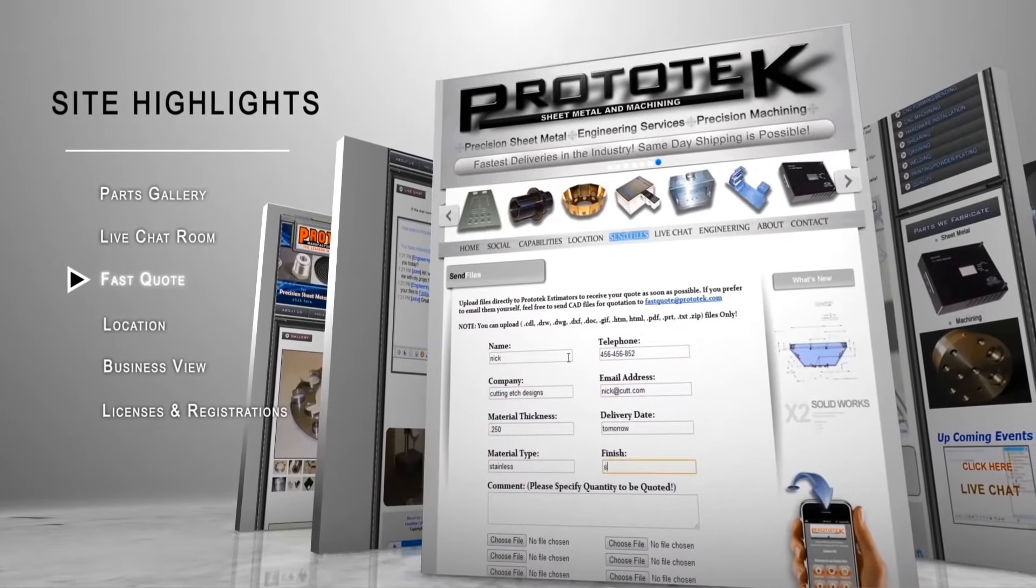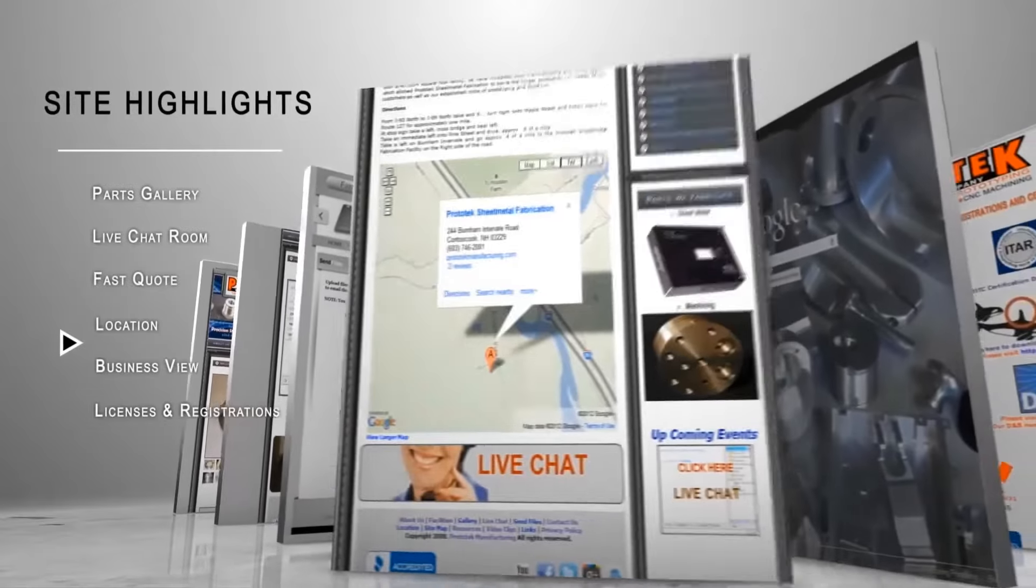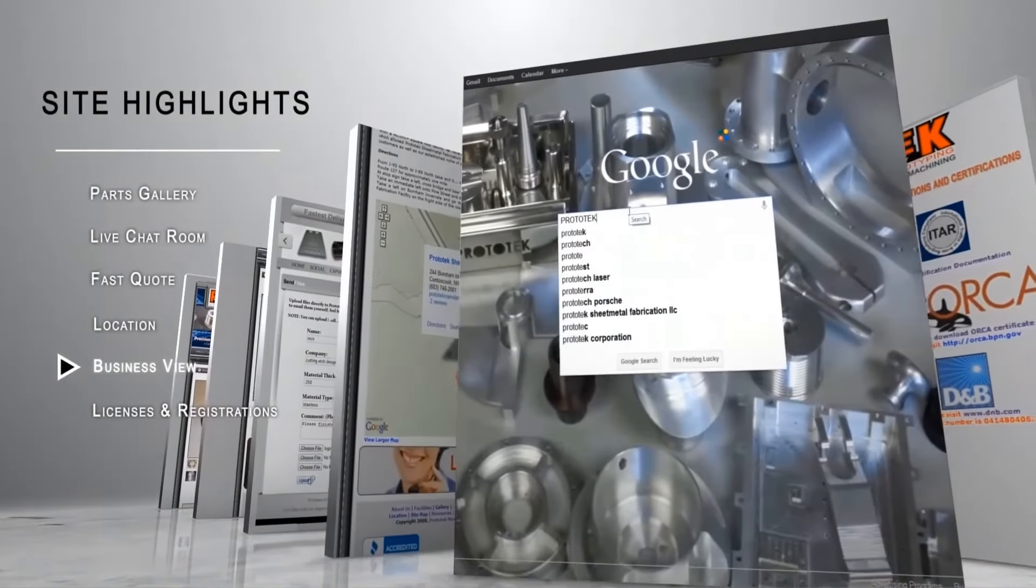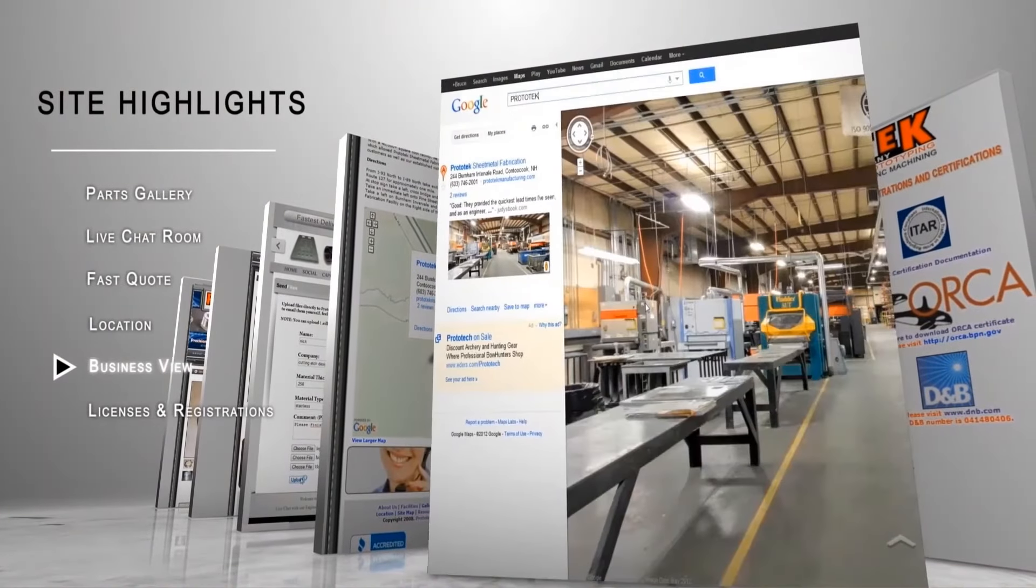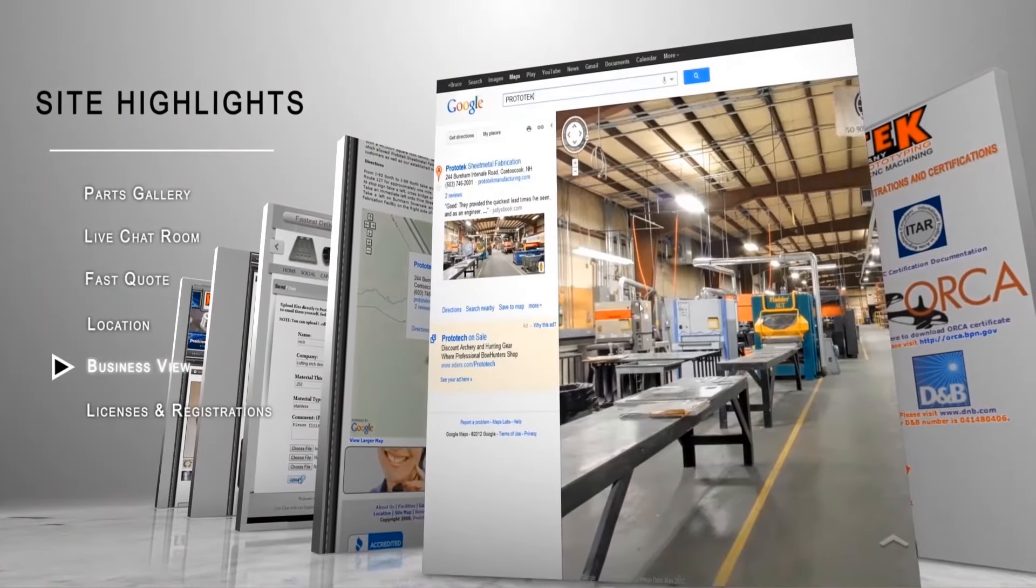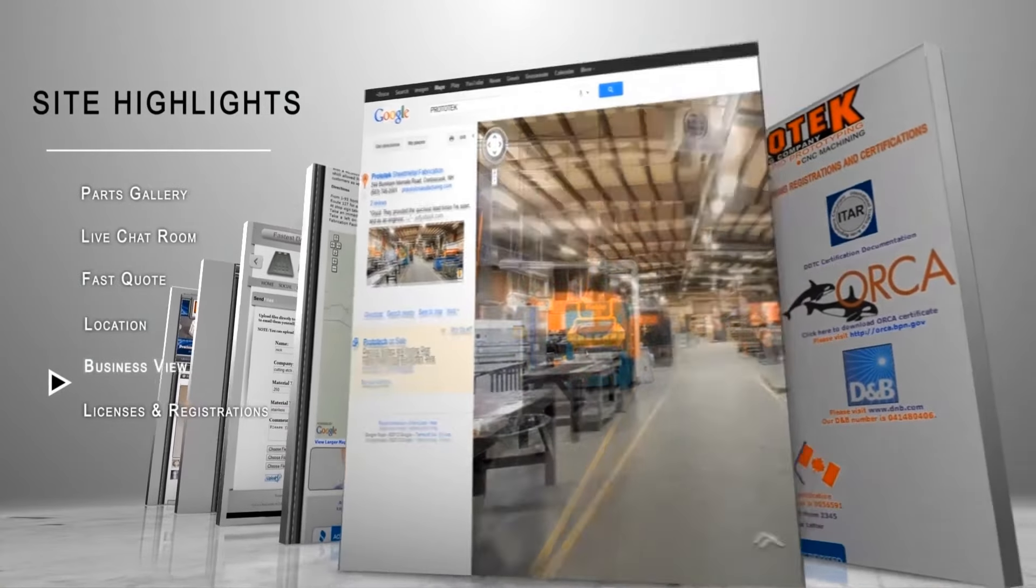Prototech manufacturing can work with many file formats including DXF, Step, IGES, PDF, ProE, SolidWorks, AutoCAD, and Inventor files.